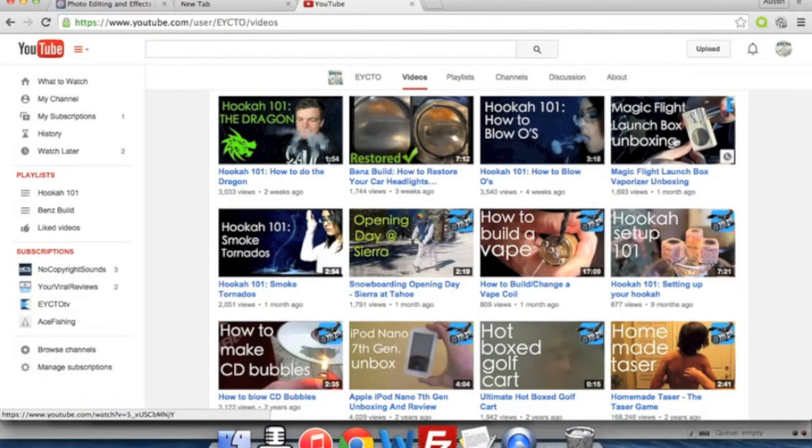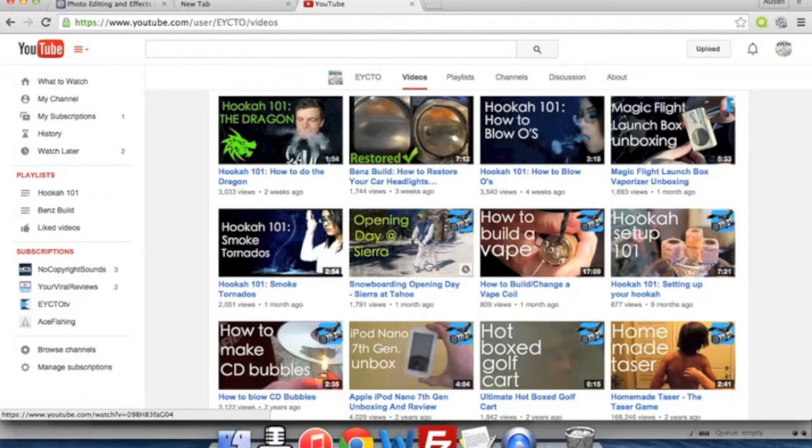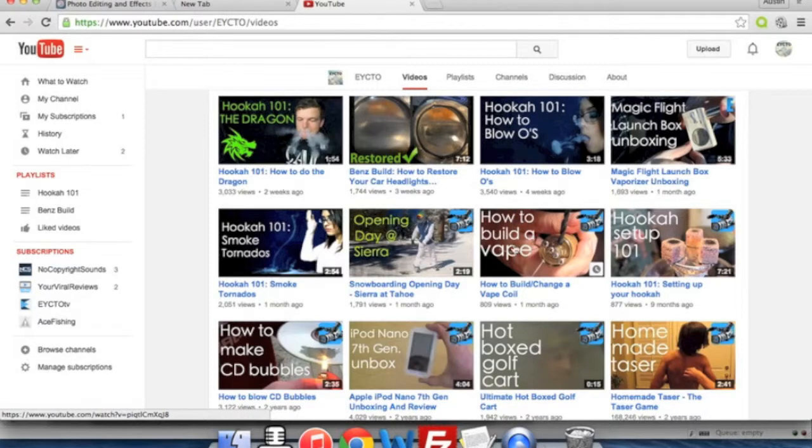You can see that we have custom thumbnails here and having custom thumbnails is important because it makes your channel more professional, makes your videos easier to associate together and to find, and also gives more insight to people what your video is about. You can also put your title or keywords into it to draw people's attention.